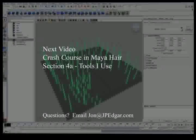So that is a basic rundown of the Maya hair menu. In the next video, I'm going to talk about the general tools I use and how to manipulate Maya hair. Thanks for tuning in and have fun.